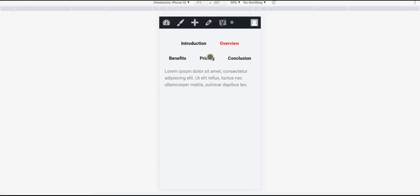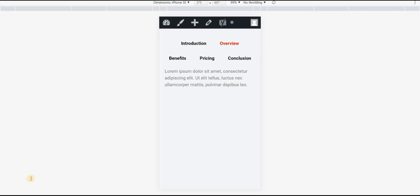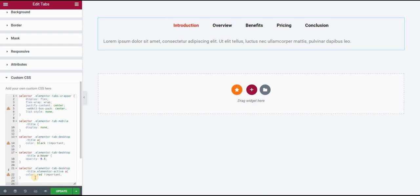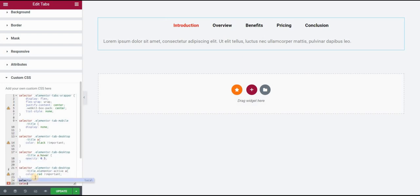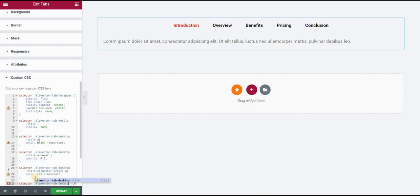One last change that I would like to do is that on mobile view I would like to reduce these paddings a little bit so that it looks more condensed. We can simply do this by typing again selector and then elementor-tab-desktop-title.